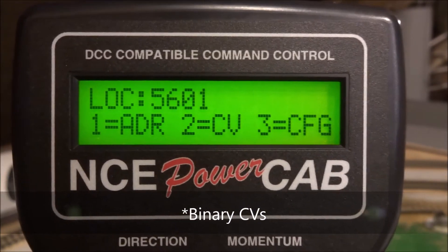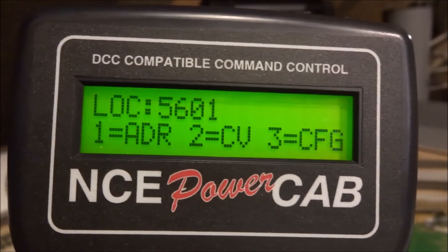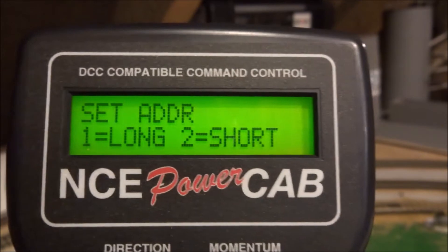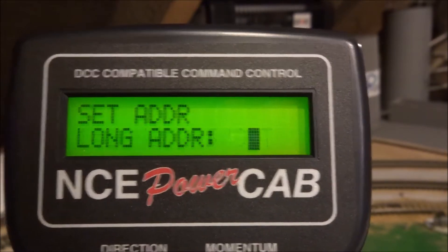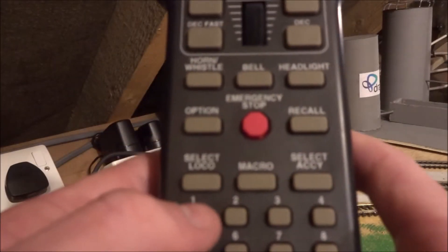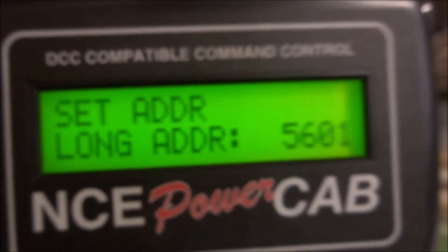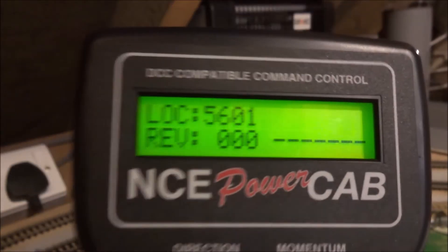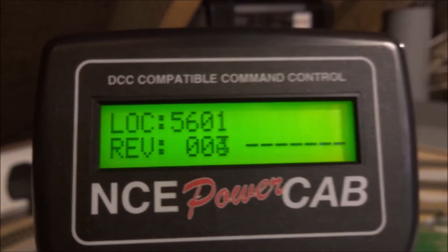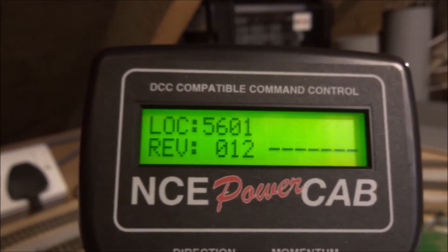I'll just show you how to program the address — we click option 1. For this locomotive I'm programming the long address. For the long address I'm just going to use the keypad to type 5601 and press enter. Now I can control the train as I please.